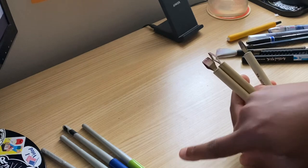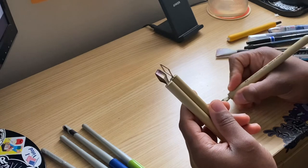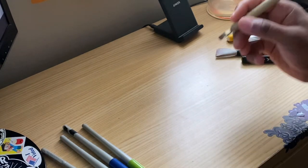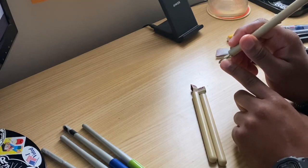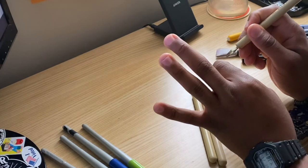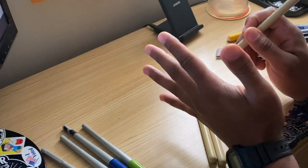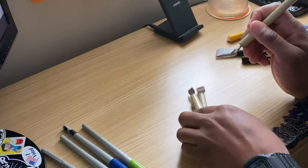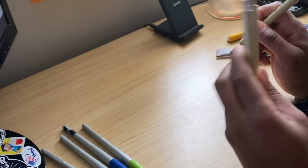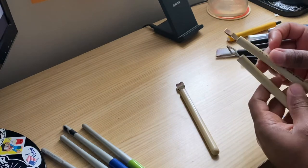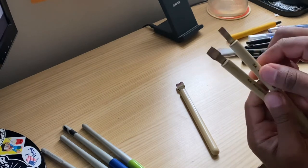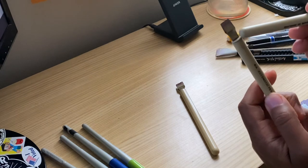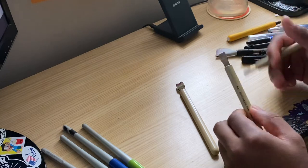These pens are for broad edge calligraphy, you see it has the flat edge. Using these compared to the Pilot Parallel pens you have to be a bit more precise of the pressure that you apply because these you dip them in and there's a little, I guess it's not a reservoir, it's just something that happens with these two plates being together that they hold ink in there. This is 3A and 4A.